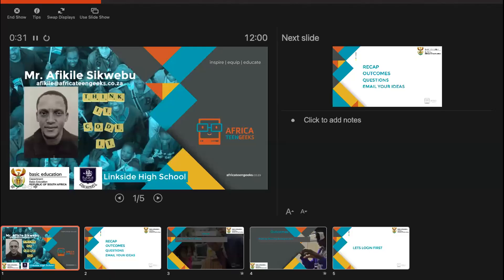Good morning everybody, you are welcome to session number 12 of Coding with Miss Sora. My name is Afiki Lesikwebu, for some of you who might be joining us for the first time. If you are joining for the first time, my email address is afikile@africateengeeks.co.za where you can email me your ideas, questions, or suggestions of projects you would like us to do.